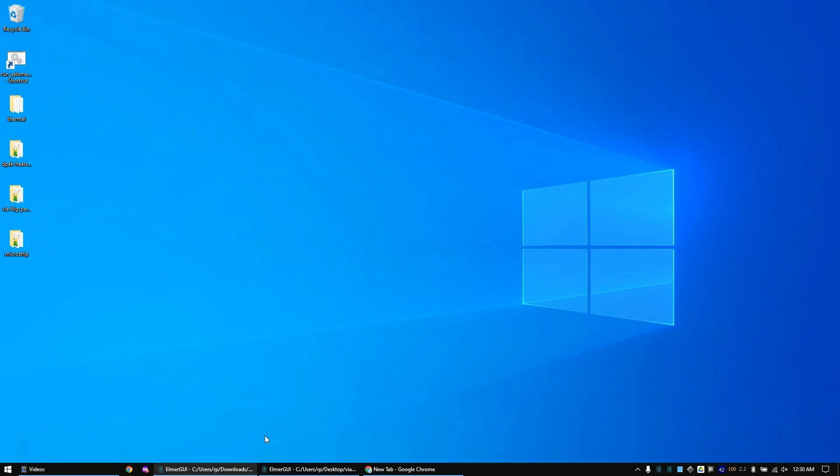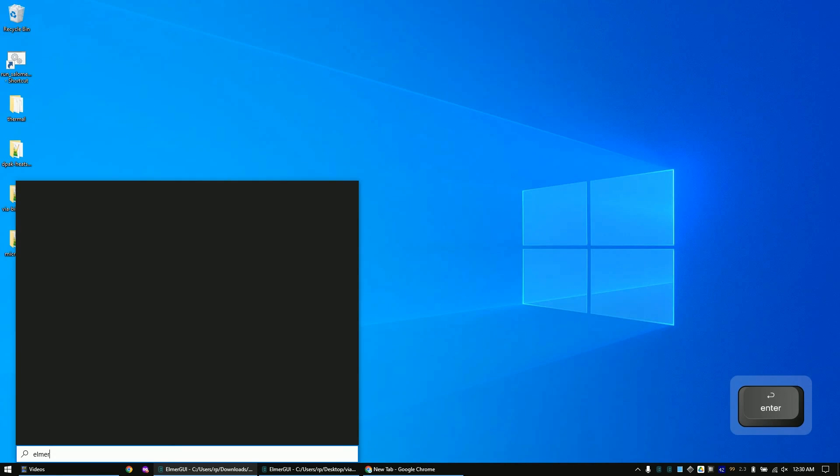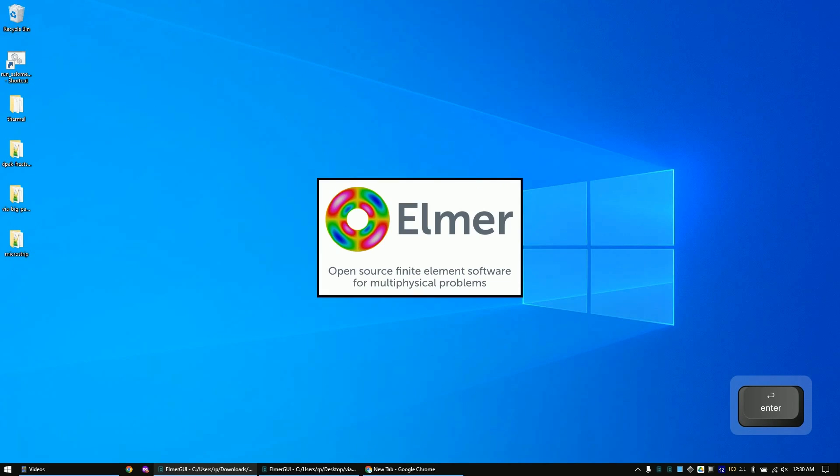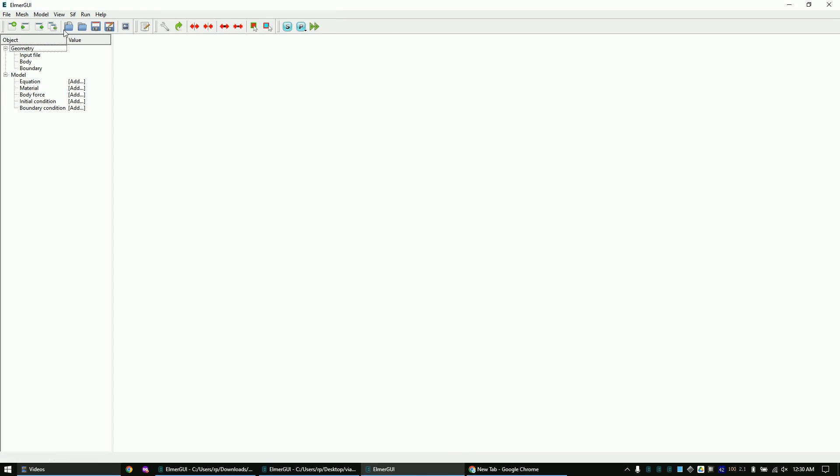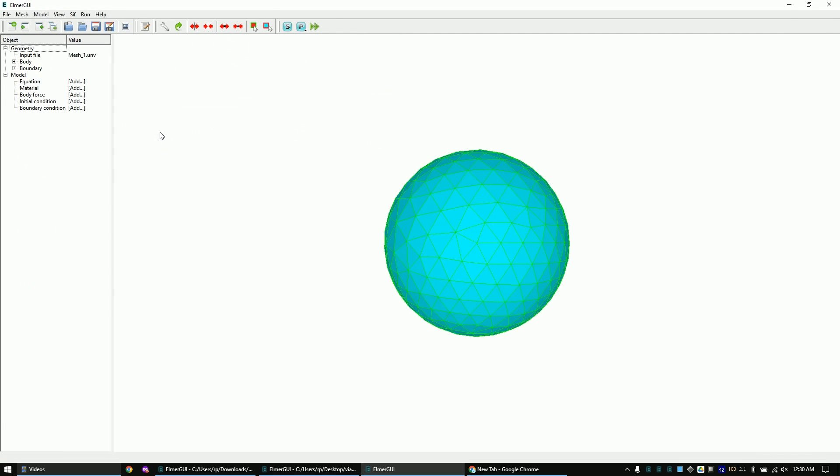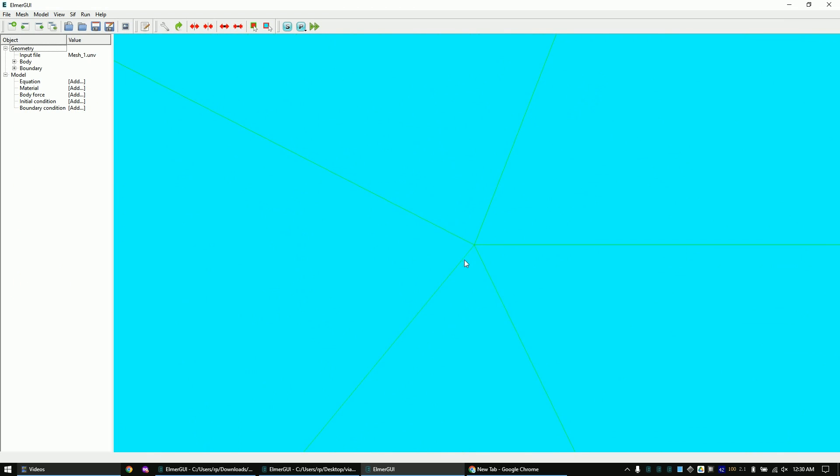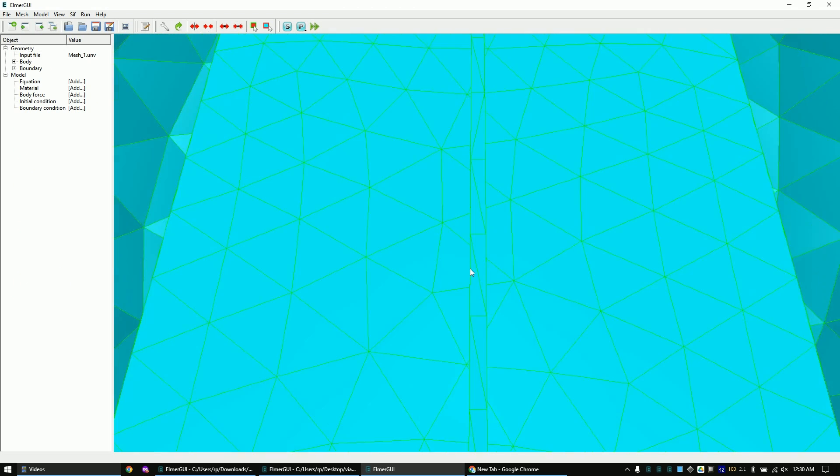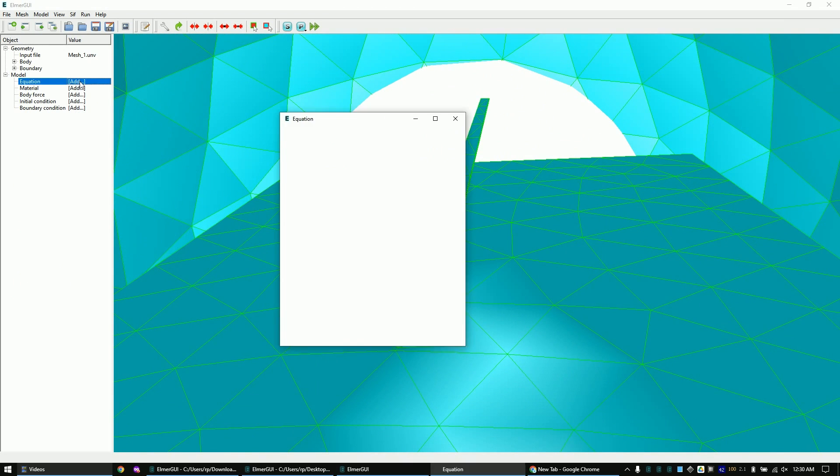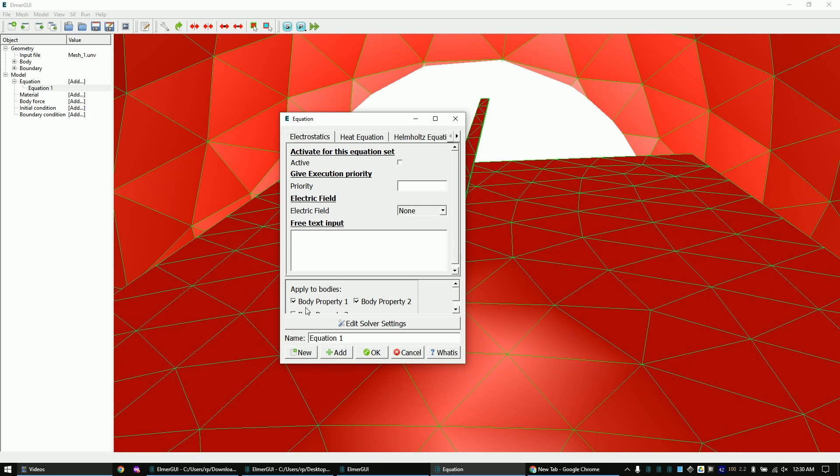Open Elmer, load the mesh, create an equation, apply it to all bodies and activate it.